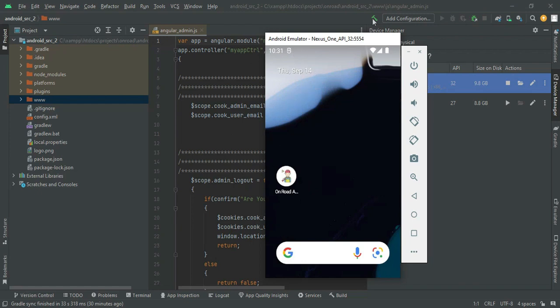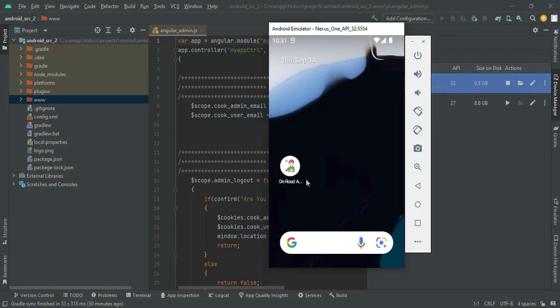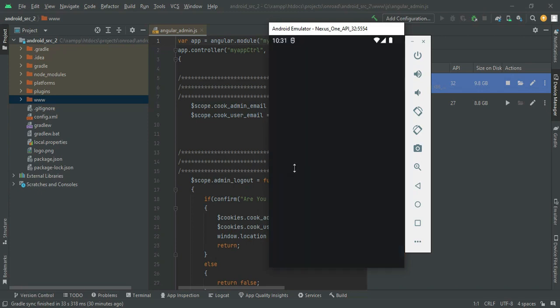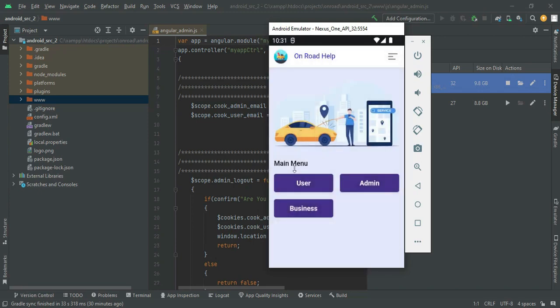Let's move to the app explanations. Open the Android app. There are three modules: User, Admin, and Business. Let's go to the Business login.